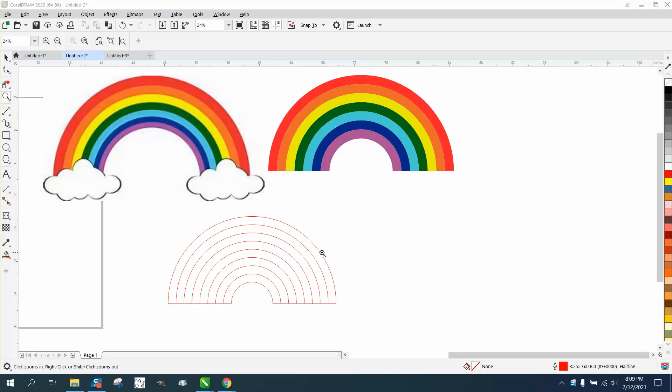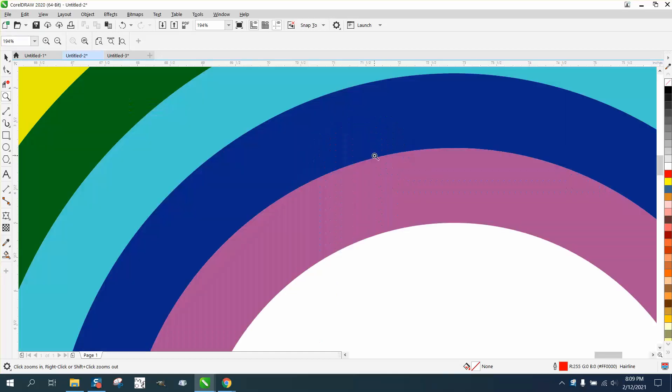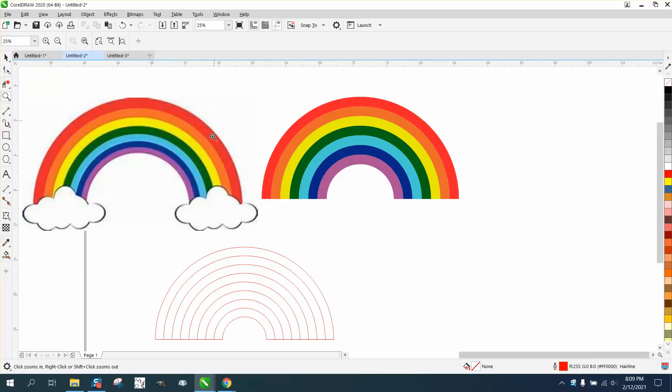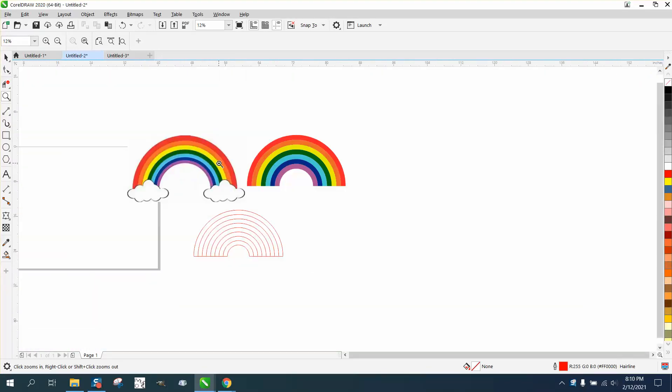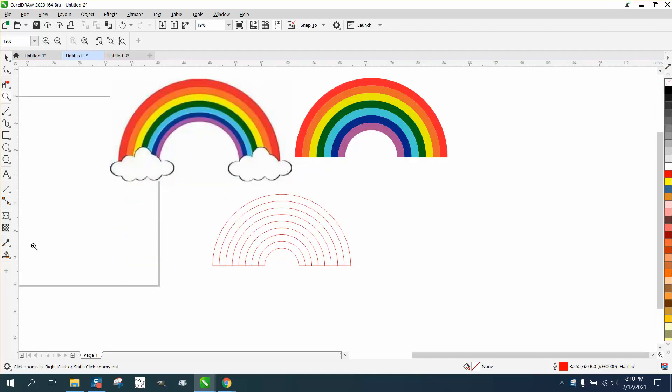Hi, it's me again with CorelDraw Tips and Tricks. Somebody's trying to make a vector rainbow from this colored rainbow clip art, and they're telling me that the eyedropper tool is not working.